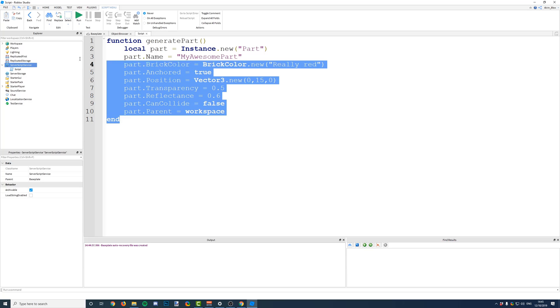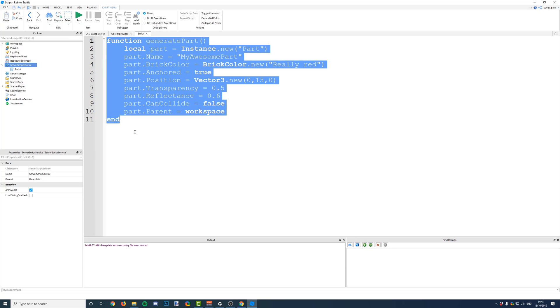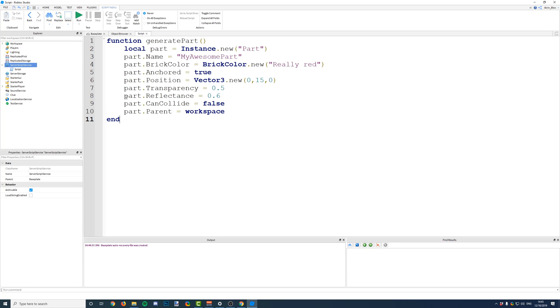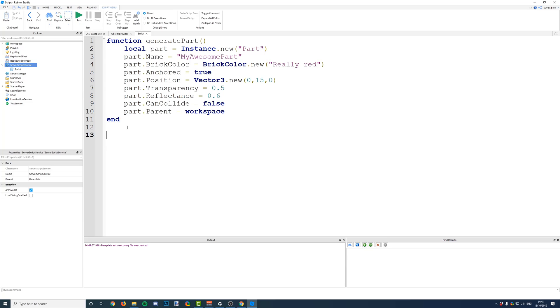So, even though we've defined this function, it's not going to do anything. We've just told the script what we want to do when we call this function by its name, when we trigger it. We haven't triggered this function yet. We haven't triggered it by saying its name.